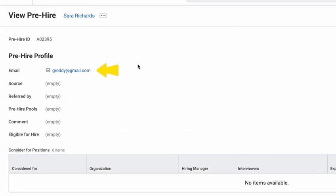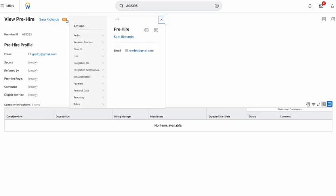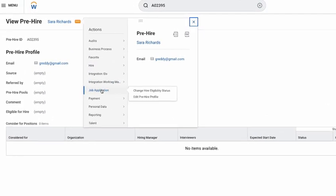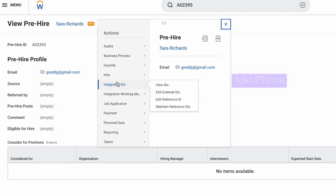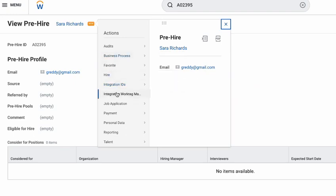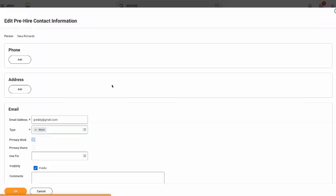And let me now edit this to include a phone number. So to edit this, I'll go to Personal Data, Edit Pre-Hire Contact Information.